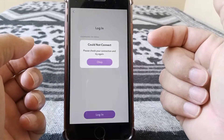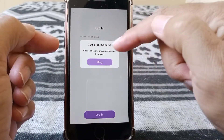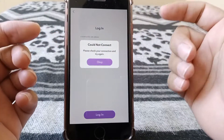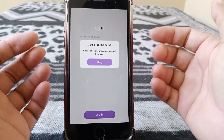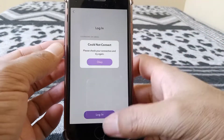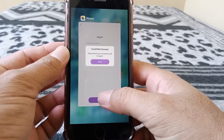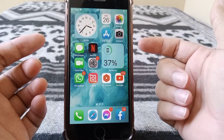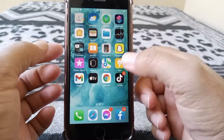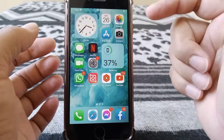Welcome back. In today's video I'm showing how to fix this annoying error: 'Could not connect, please check your connection and try again' on Snapchat on your iPhone. Let's get started. Go back to your home screen — there are a couple of methods to solve this problem, so hopefully one of them will fix your issue.